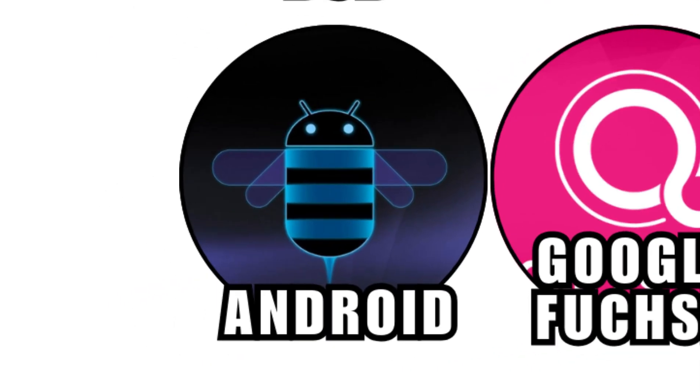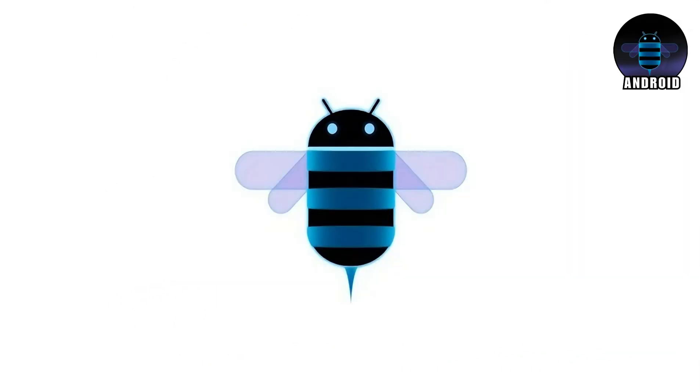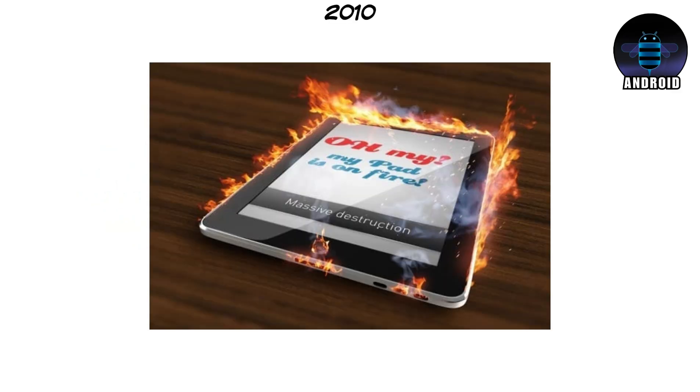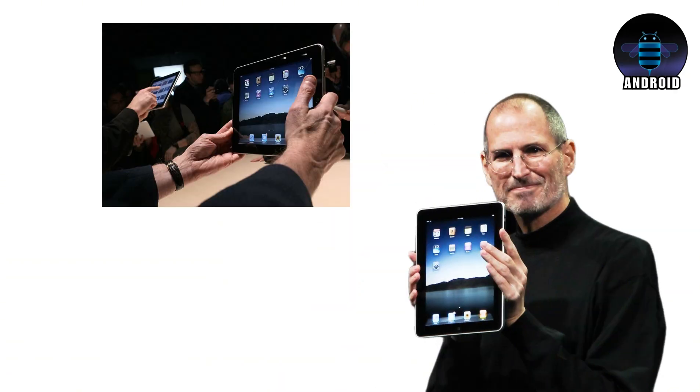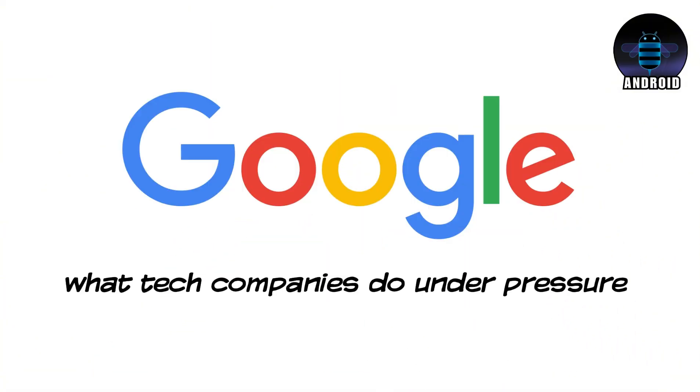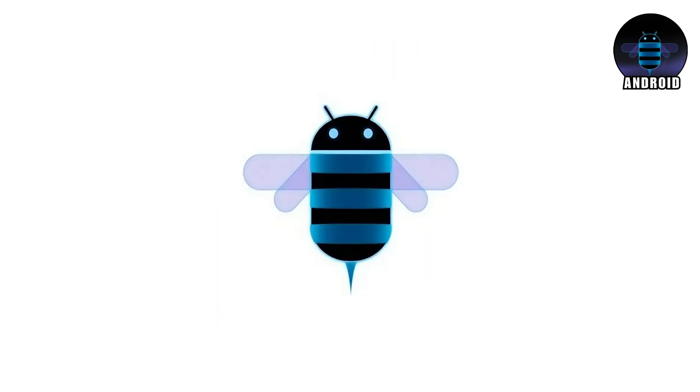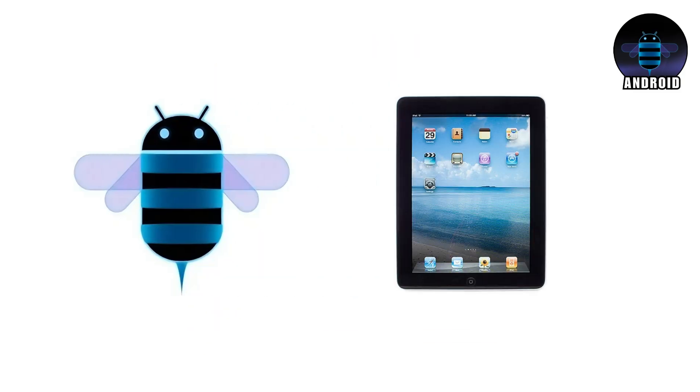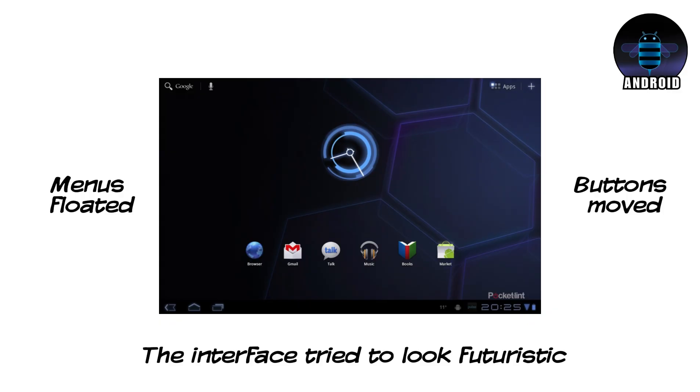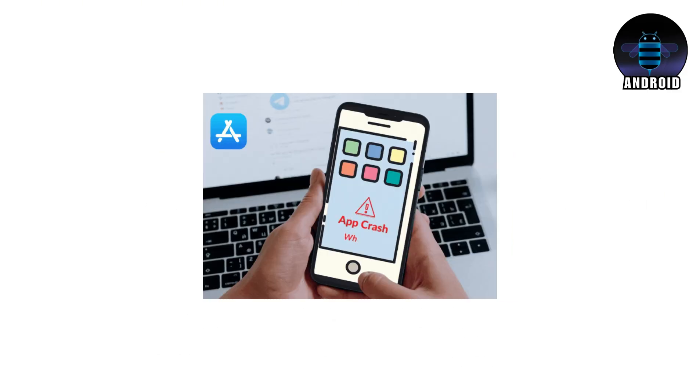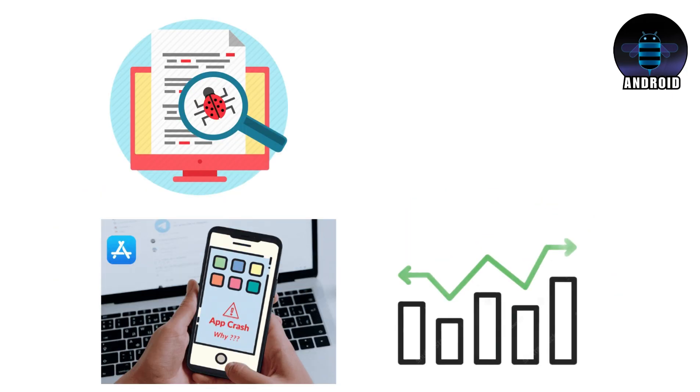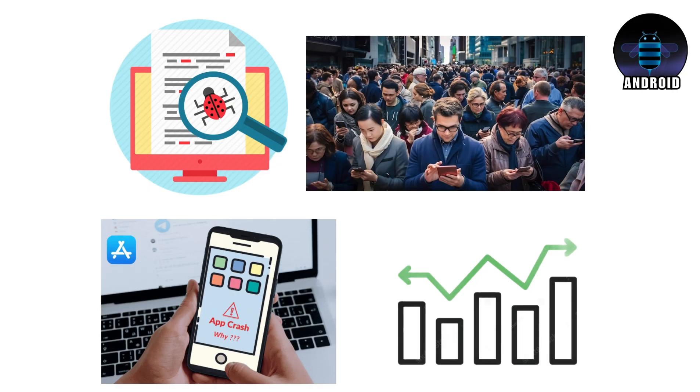Android 3.0 Honeycomb. Android Honeycomb existed for one reason. Panic. In 2010, tablets were exploding in popularity. Apple's iPad had just arrived. And suddenly, everyone wanted a big screen in their hands. Android, however, was not ready. So, Google did what tech companies do under pressure. They rushed. Android 3.0 Honeycomb was built specifically for tablets, skipping phones entirely. It looked different. Menus floated. Buttons moved. The interface tried to look futuristic. But under the surface, it felt unfinished. Apps weren't optimized because developers didn't know how. Performance was inconsistent because the system wasn't fully baked. Bugs appeared everywhere because Honeycomb was basically a public experiment.